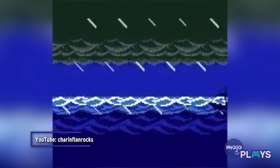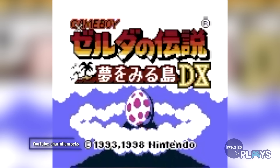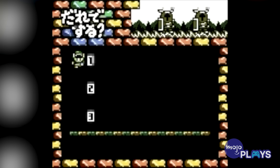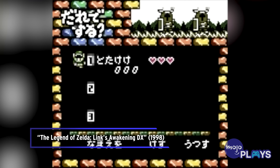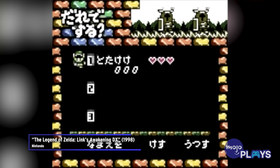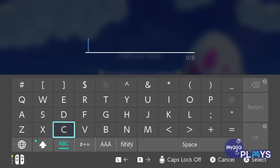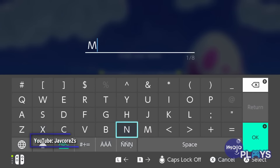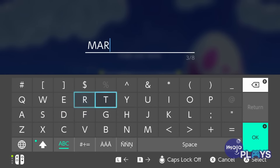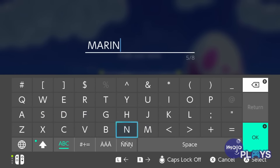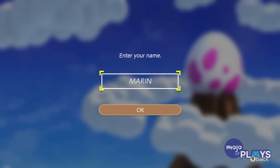In Japan, naming your file Totakeke would cause Totake's song to play, named for the famous game composer who hides it in most Nintendo games he works on. Finally, in the 2019 remake, in addition to the Zelda and Totakeke easter eggs, naming your file Marin lets you hear a jazzier version of Ballad of the Wind Fish.